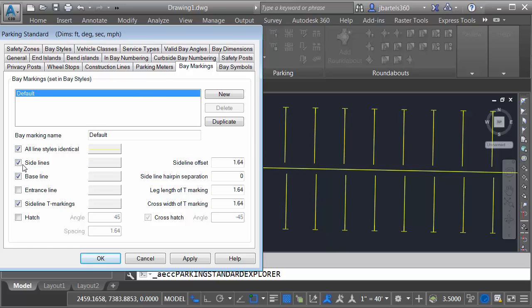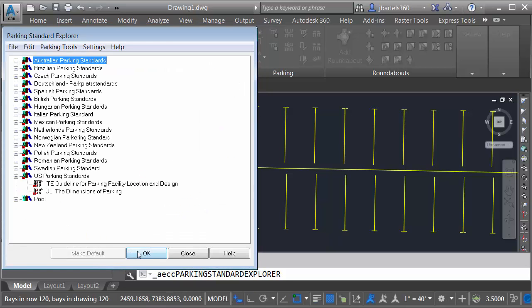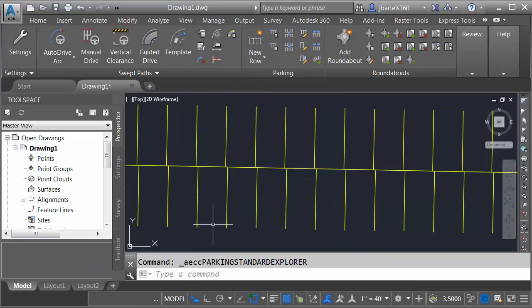I'd like that geometry displayed. However, I do not want the offset. Let's set this to zero. I would also like to eliminate the sideline T markings. Let's remove that toggle. I'll click OK and OK. That's looking good.